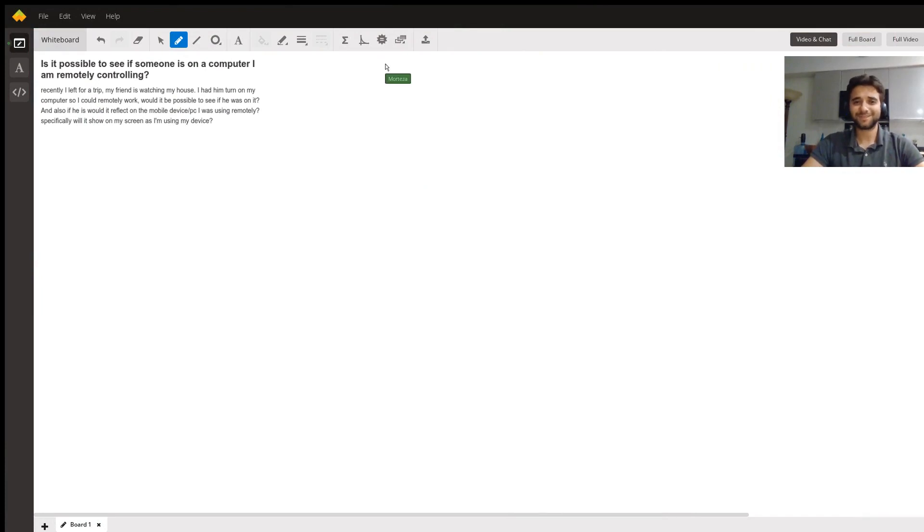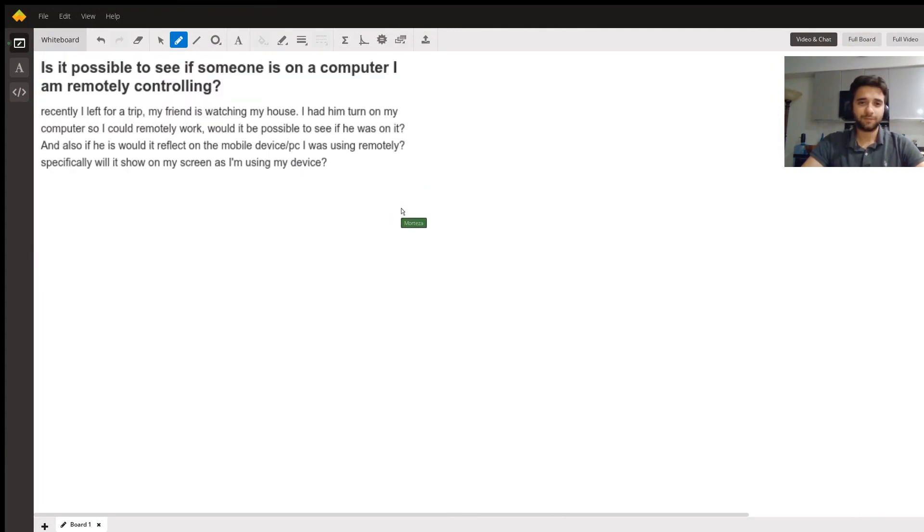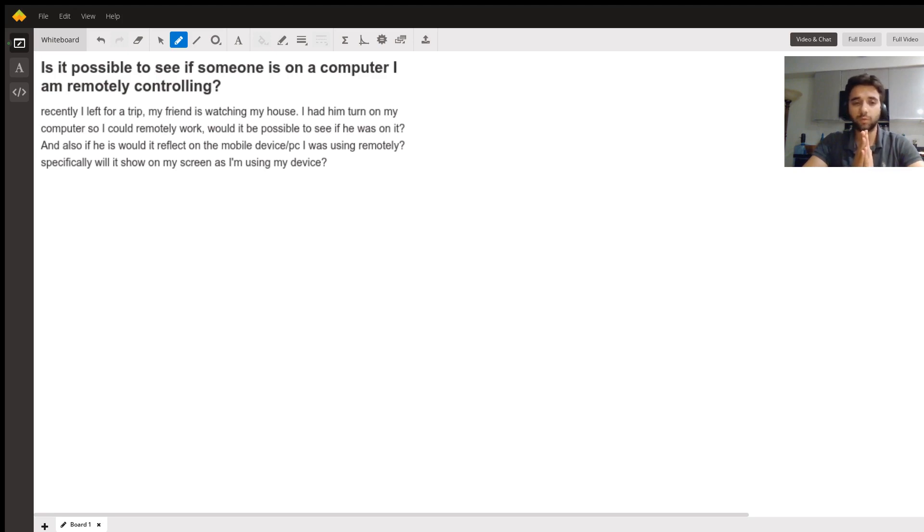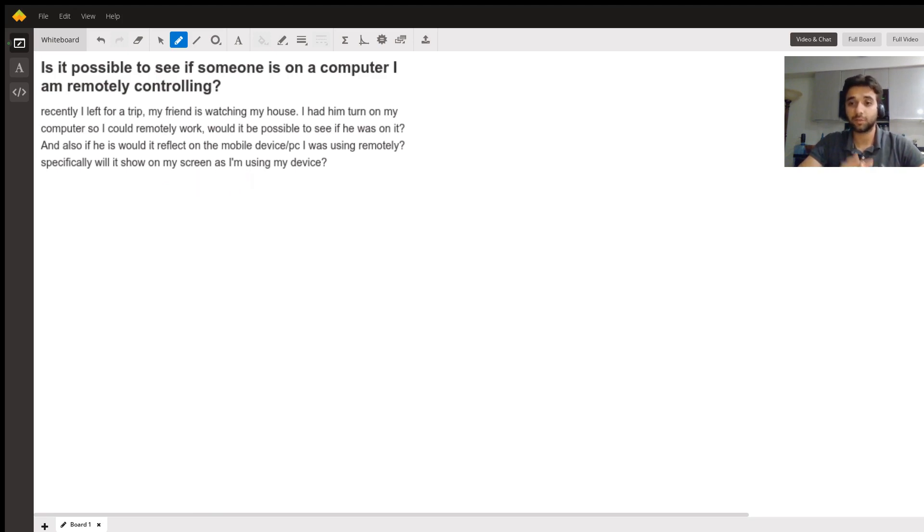Hi there, Morteza is here with another short video and I'm here to answer this question. We have a student who asked if someone used his computer while he was not at home, and the second portion of the question says is there any way to check and see if someone is watching him while